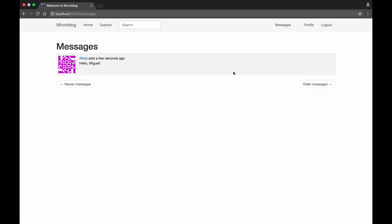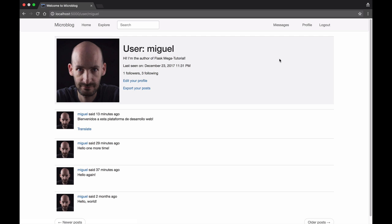To complete this demo I'm going to show you one more feature that relies on a combination of Python and JavaScript. In my profile page I have a link to export my posts as a data file so I can click on this.